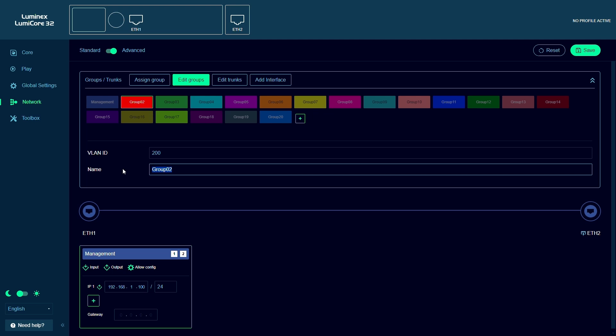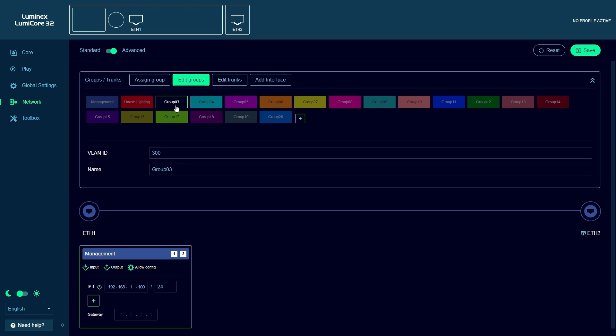I will now rename group 2 and 3 to house lighting and guest. These are the same groups or VLANs as you would configure on GigaCore switches.